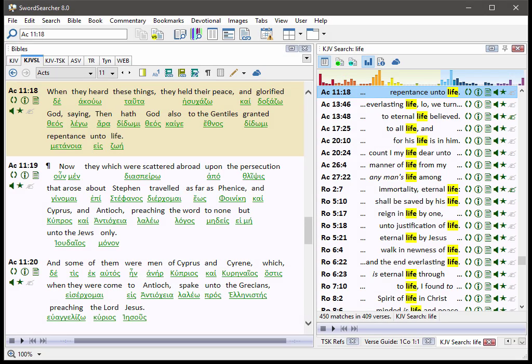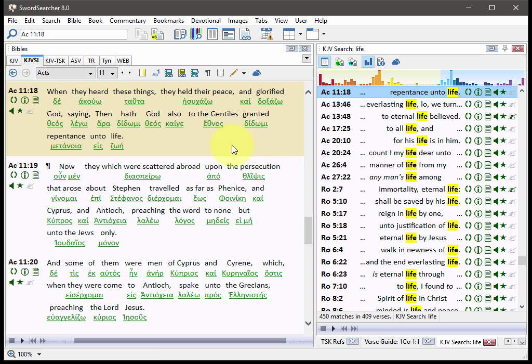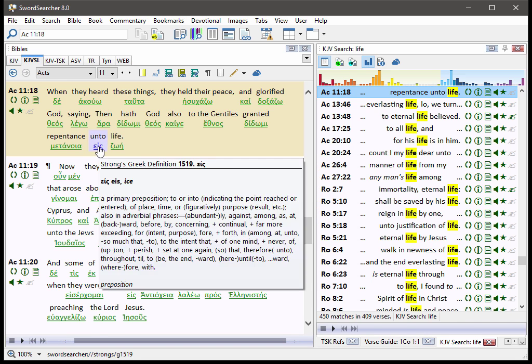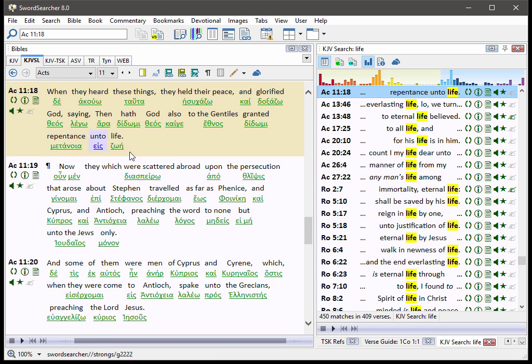Another improvement is the display of the KJVSL. As you can see here, the King James Version with Strong's links now has a reverse interlinear display mode. That means that the English text is shown above the root word forms rather than in line with them.